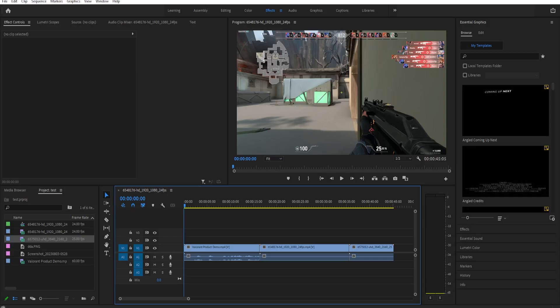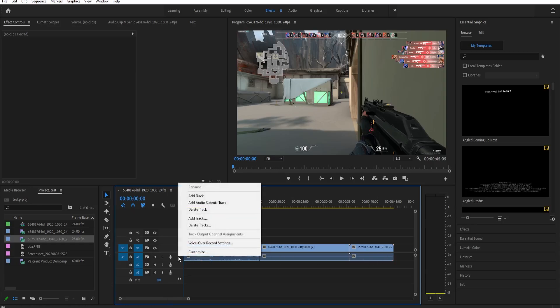To delete the audio from your video, it's very simple. Firstly, just find the track that has the audio you want to delete, and then you can delete the whole track by right-clicking the track right here.